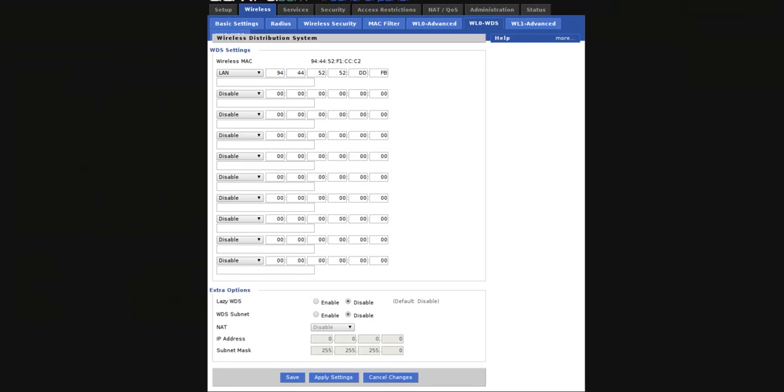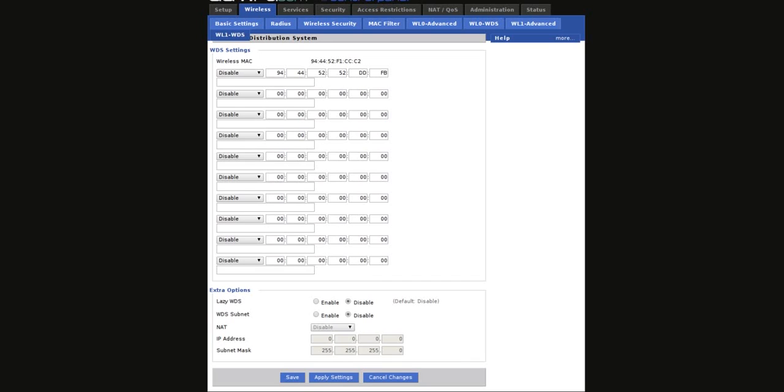And this one should be all set. Now, the one problem that I've found here is you cannot click on the 5GHz WDS tab on the default theme, so you have to change this to 1 to get to there.